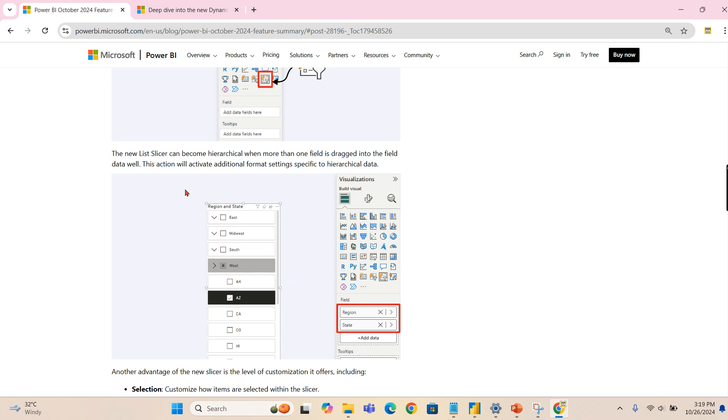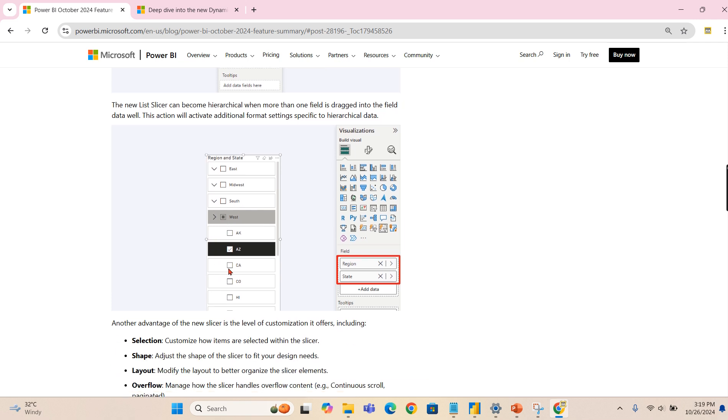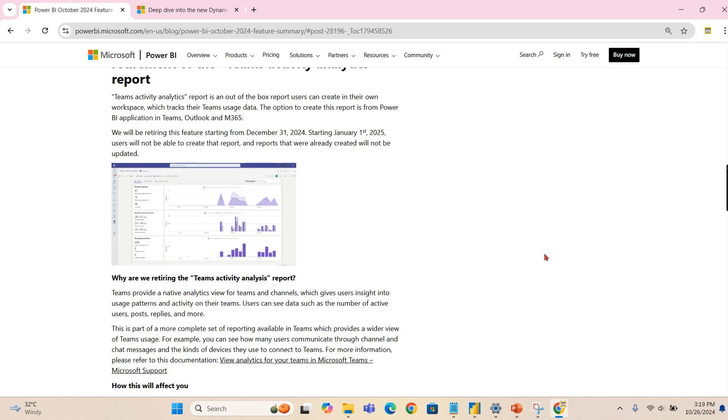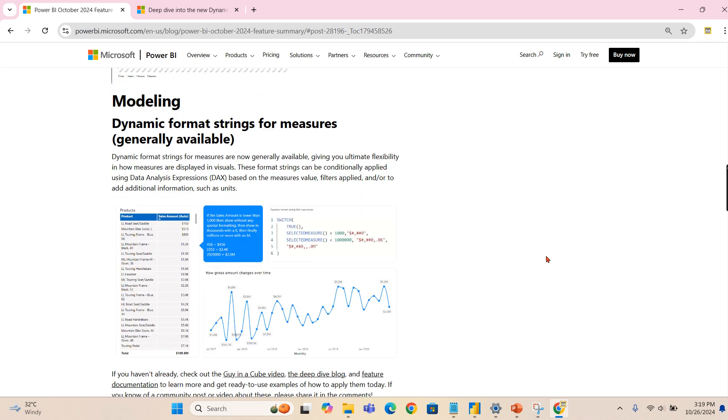That is the whole thing. This action will activate additional format settings specific to hierarchical data. So each hierarchy you can also customize. These are the different options you can set it over here.